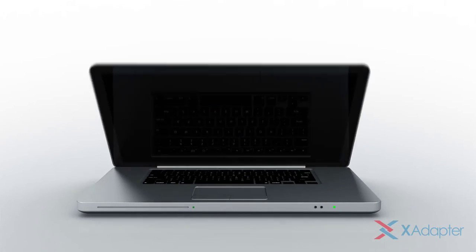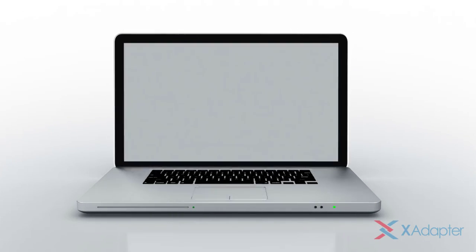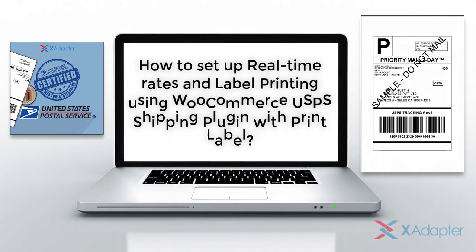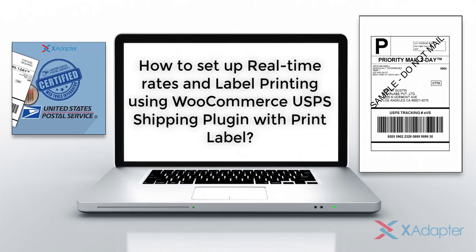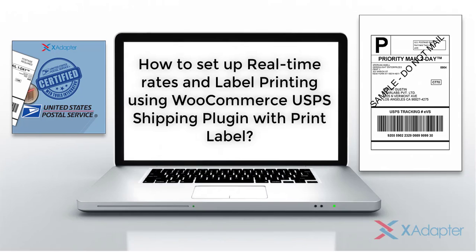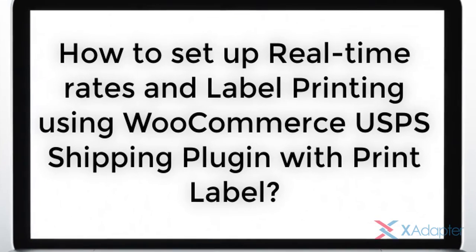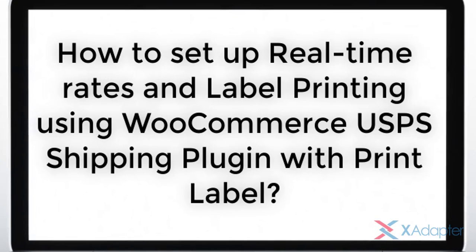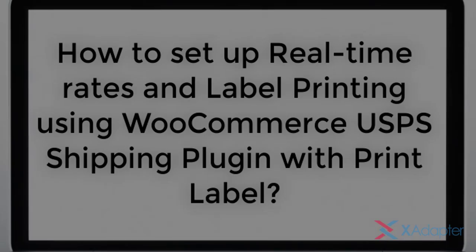In this tutorial, we will understand how to set up real-time rates and label printing using XAdaptor's WooCommerce USPS shipping plugin with print label.